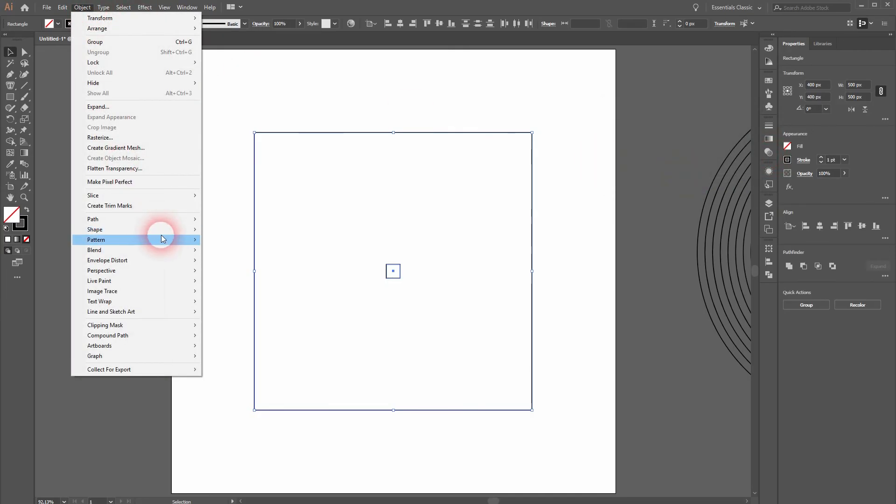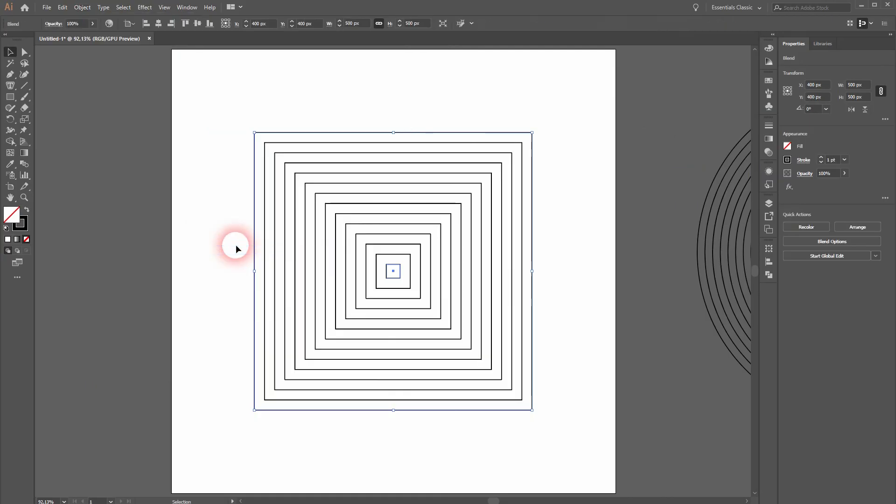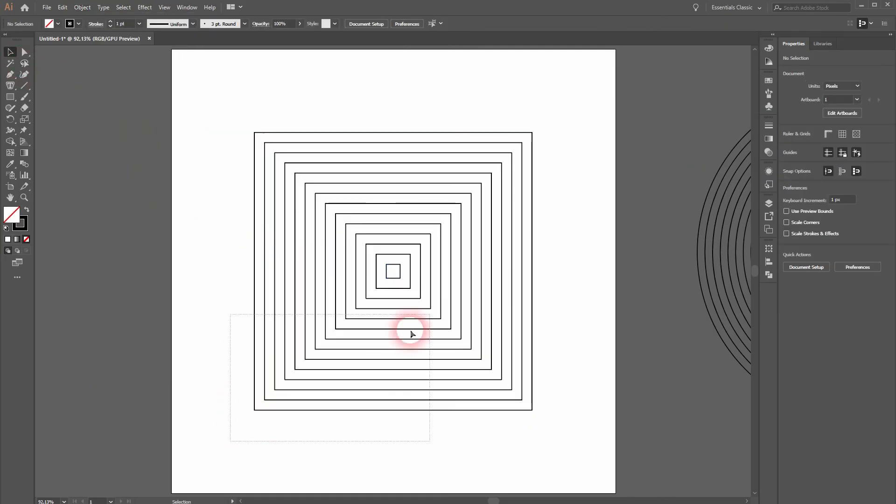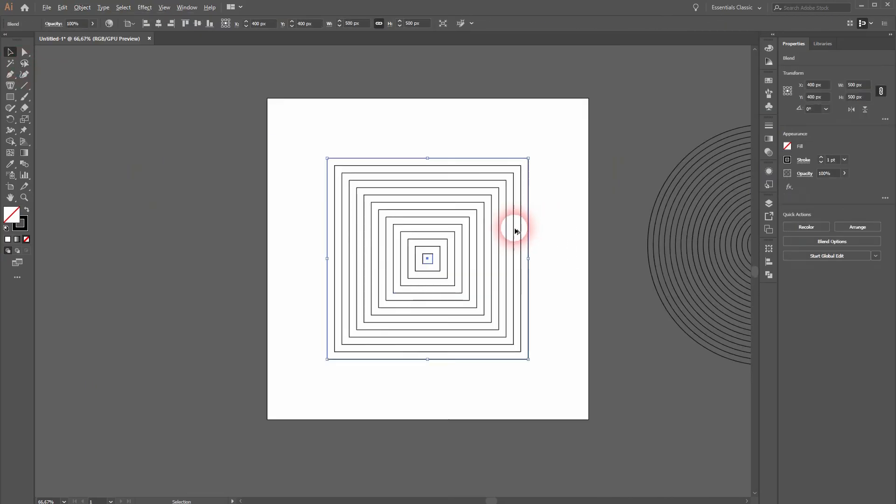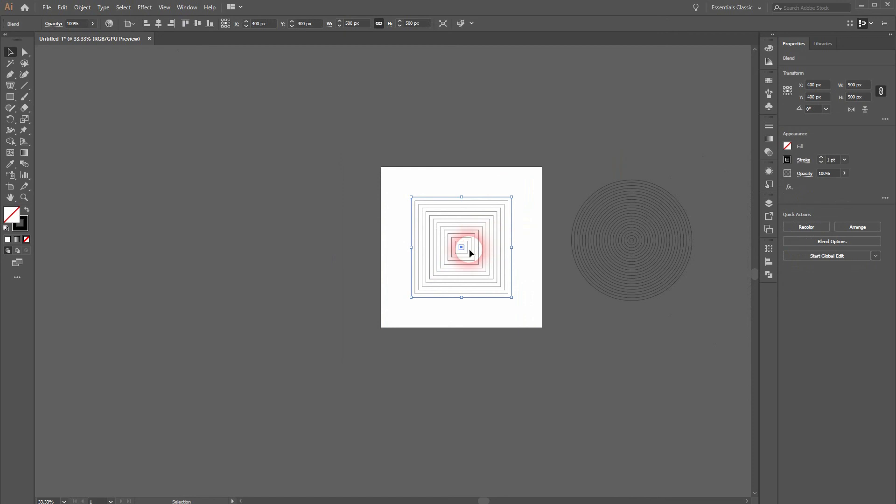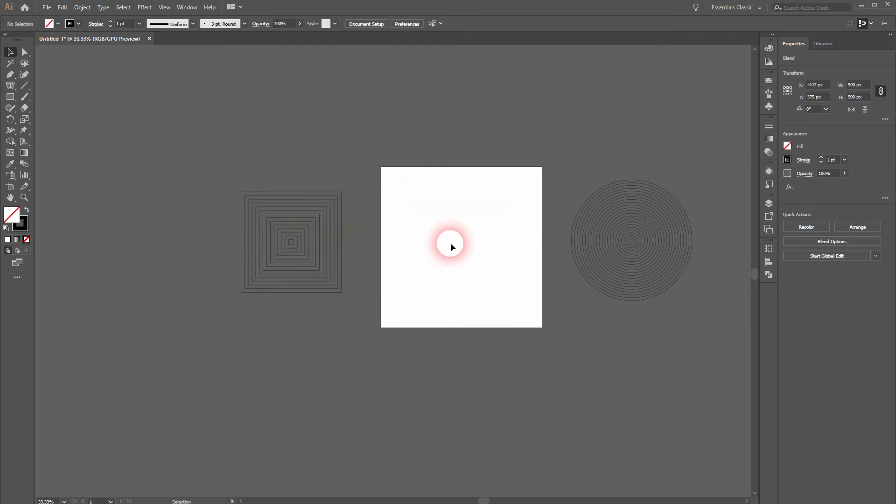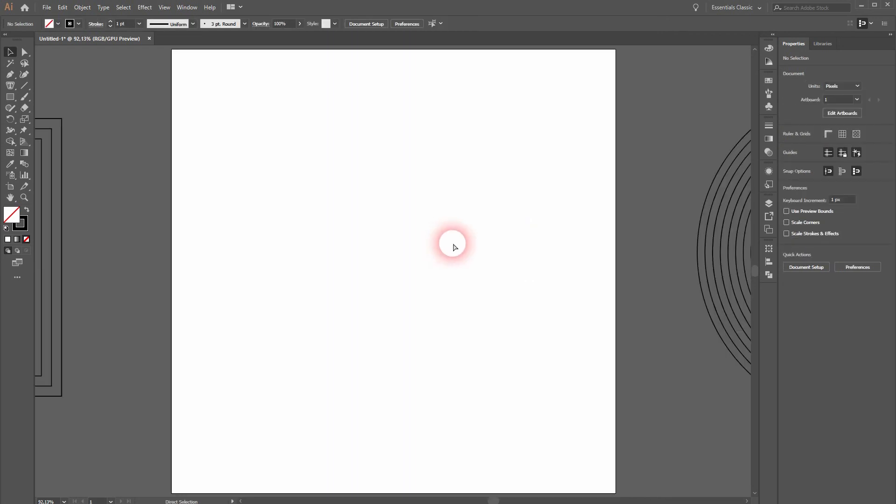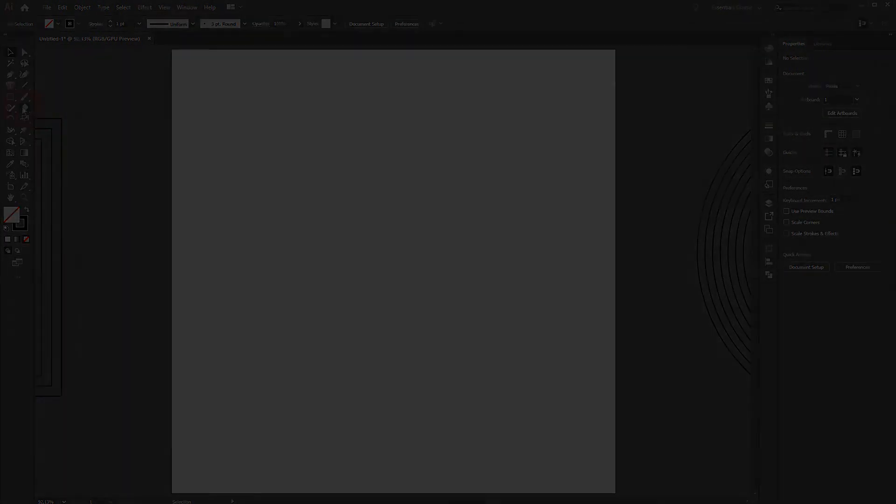And once more, Object, Blend, and Make. And this is how you can easily create such concentric rectangles. Thank you for watching and I'll see you next time.